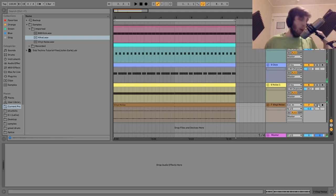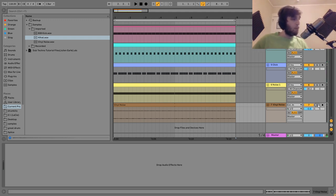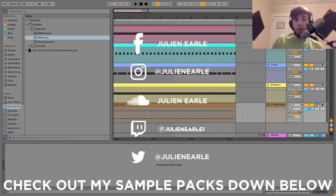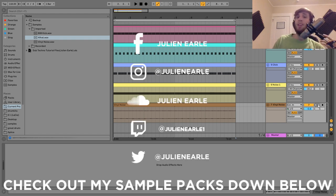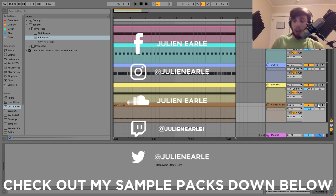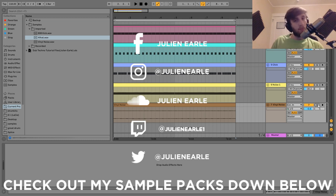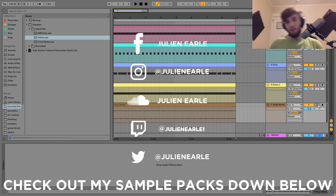That is going to be it for this one guys. I hope you enjoyed — make sure to like this video and subscribe, and let me know what you think in the comments. As I said at the beginning, you can get the project file, samples, MIDI, and presets from this video in the description. If you're a patron on my Patreon, check there because it's already available. Thank you so much guys and I will see you tomorrow with another video.